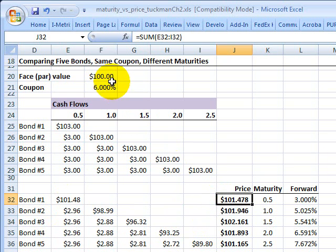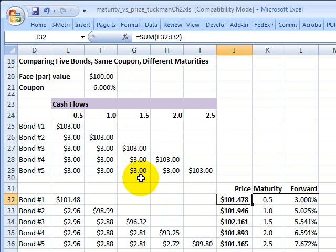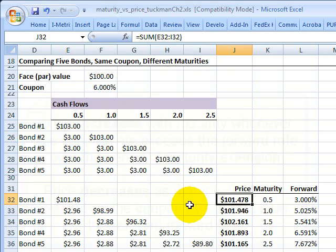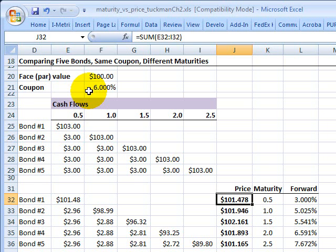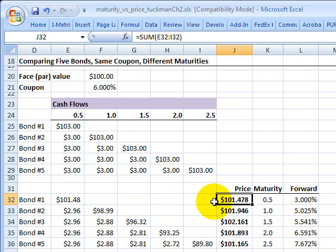Notice it's above par of $100. We expect that because the coupon is 6% but the spot rate was less than 6%. When the coupon is higher than the yield, the price is going to be higher than par — you have to pay up for that bond in order to offset the higher coupon.